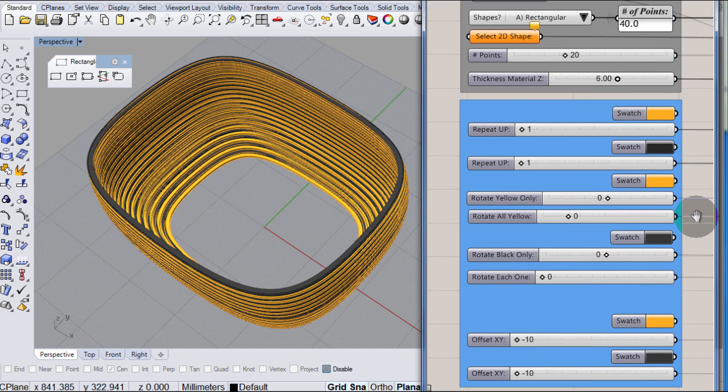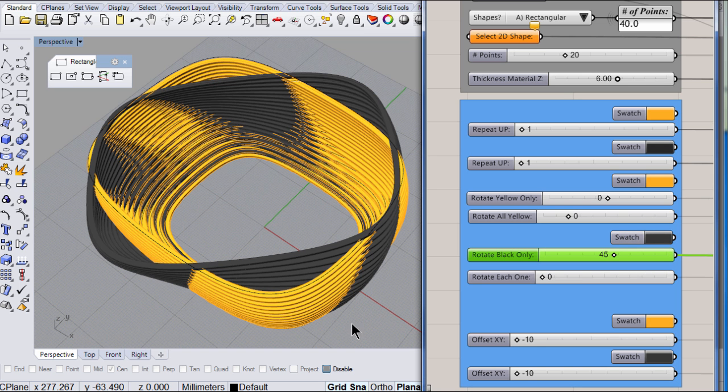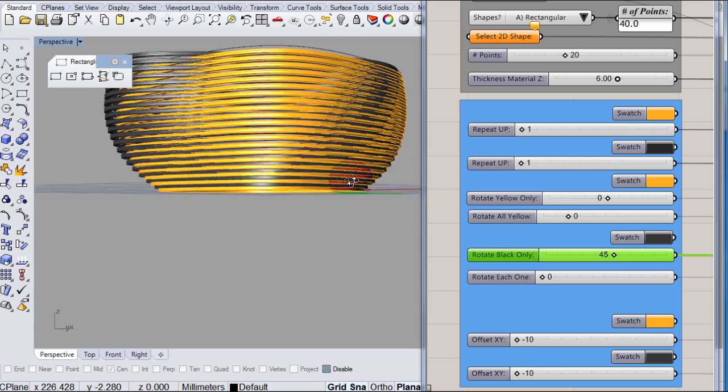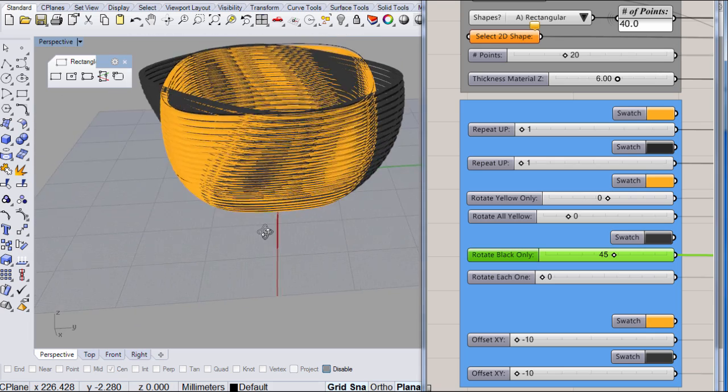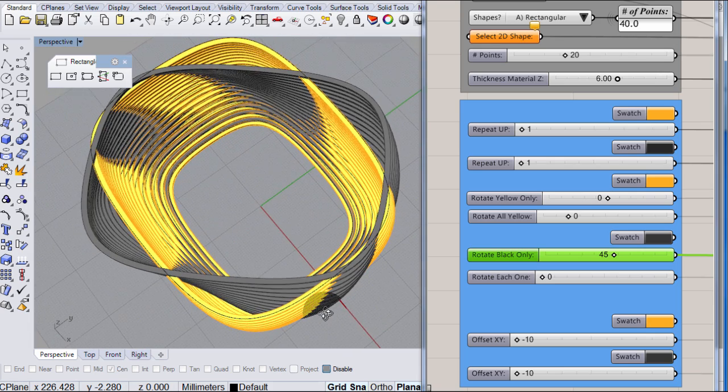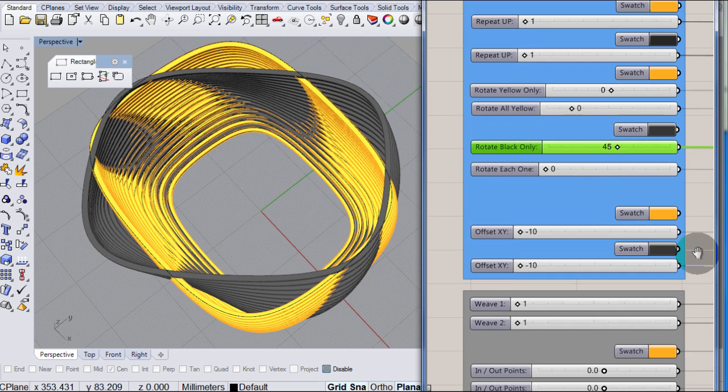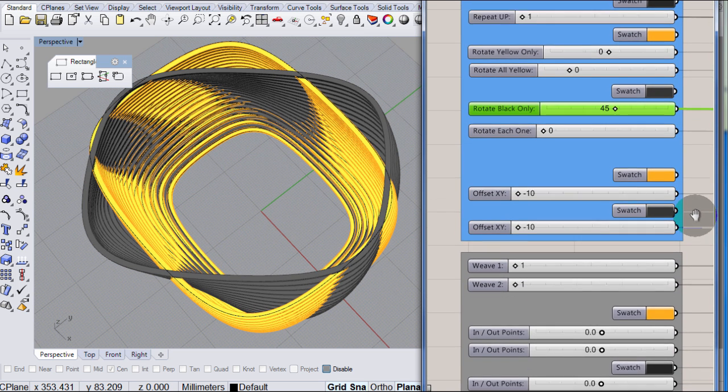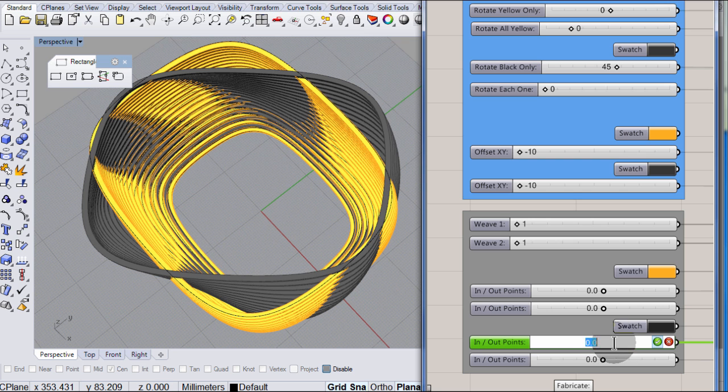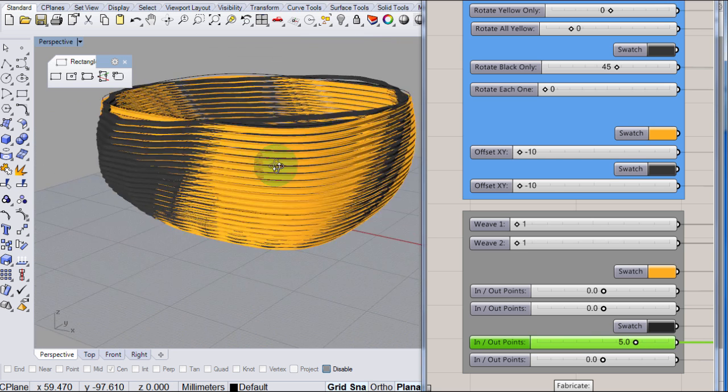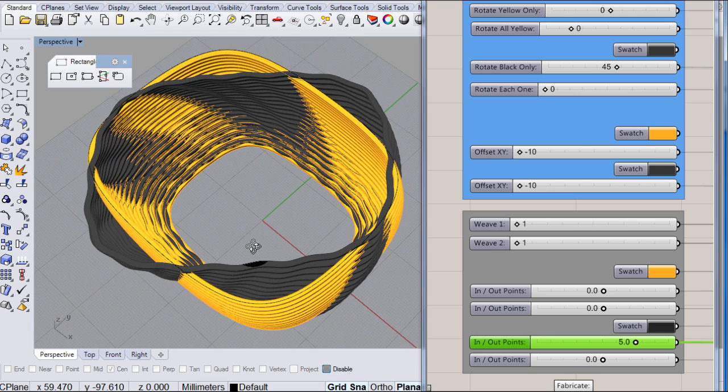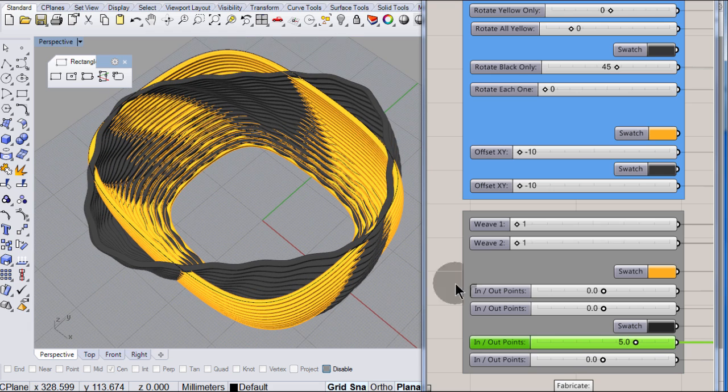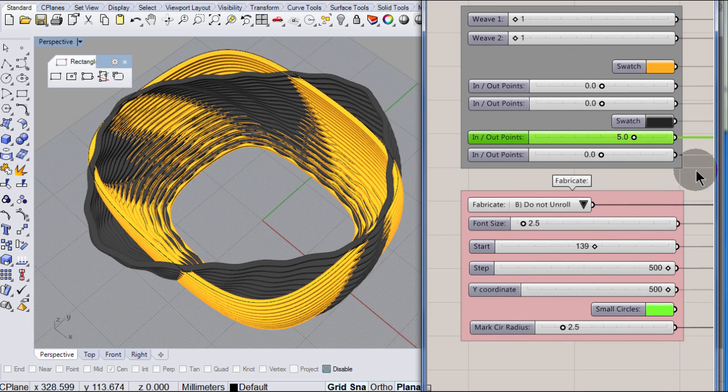And let me set the angle to 45. We start to see a very interesting shape. And at the same time, let me set those control points to 5. And this is more or less what I want to cut on my Trotec laser.